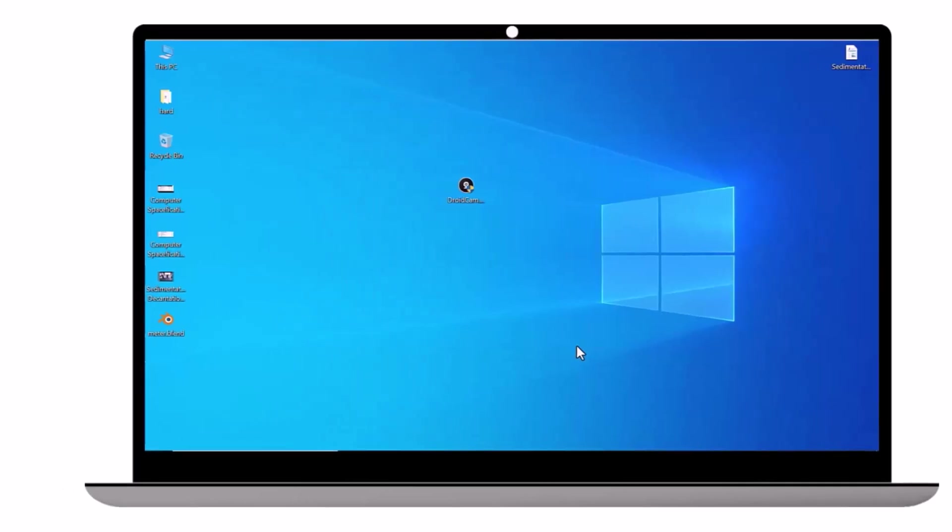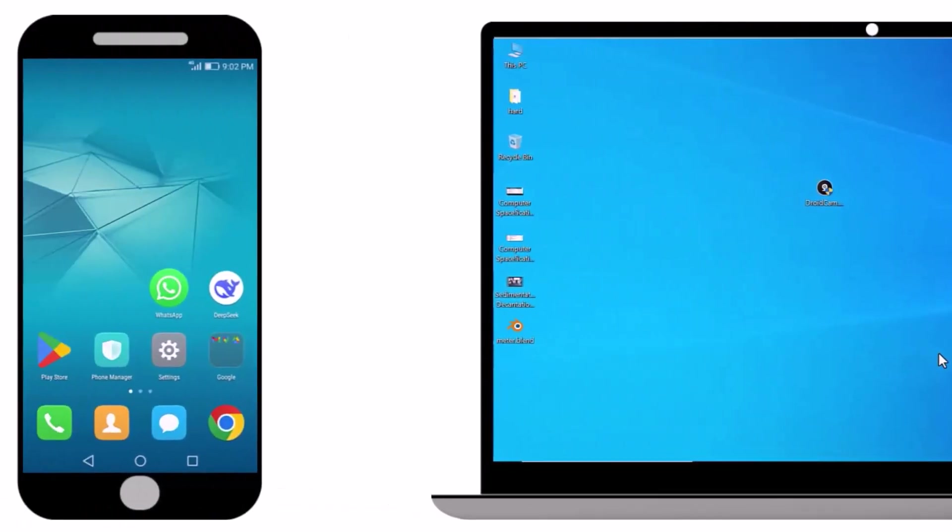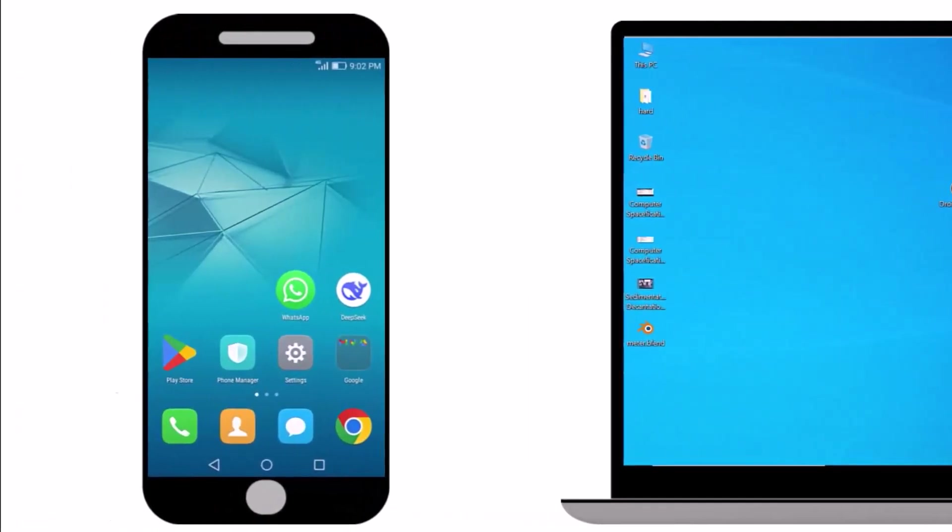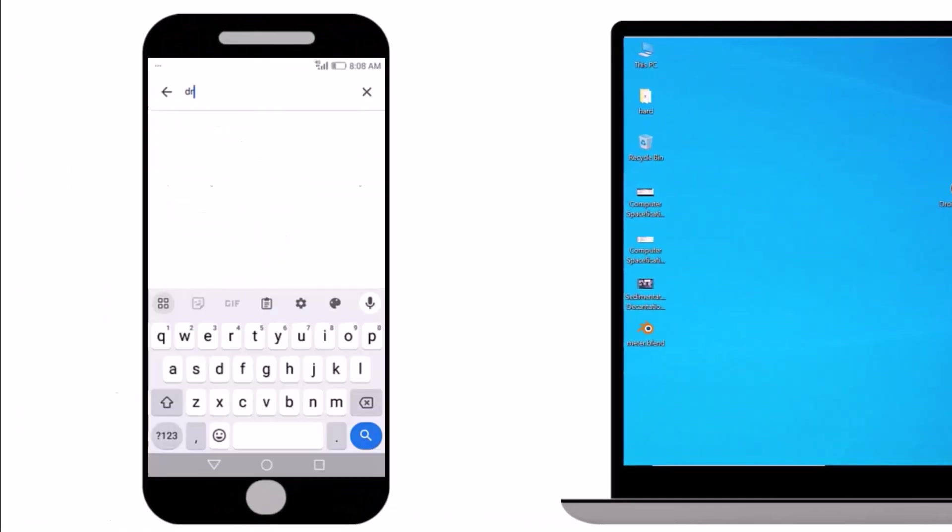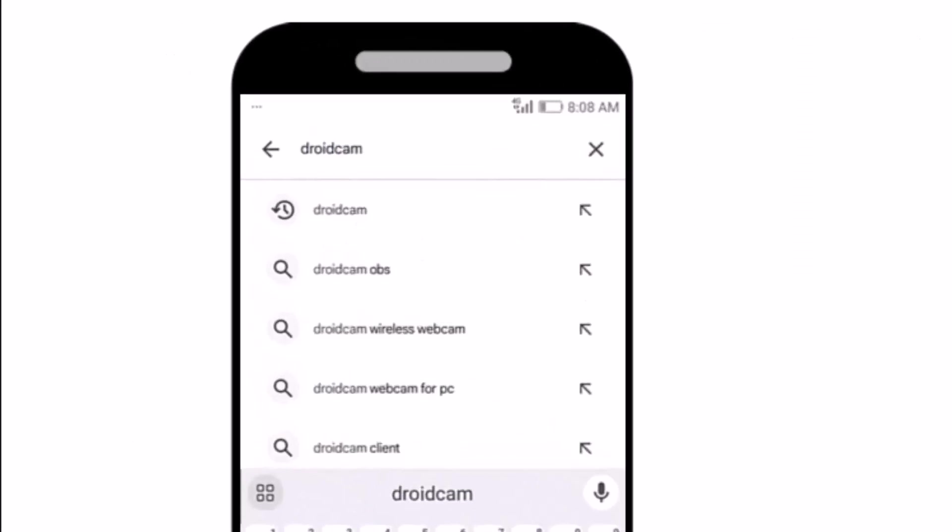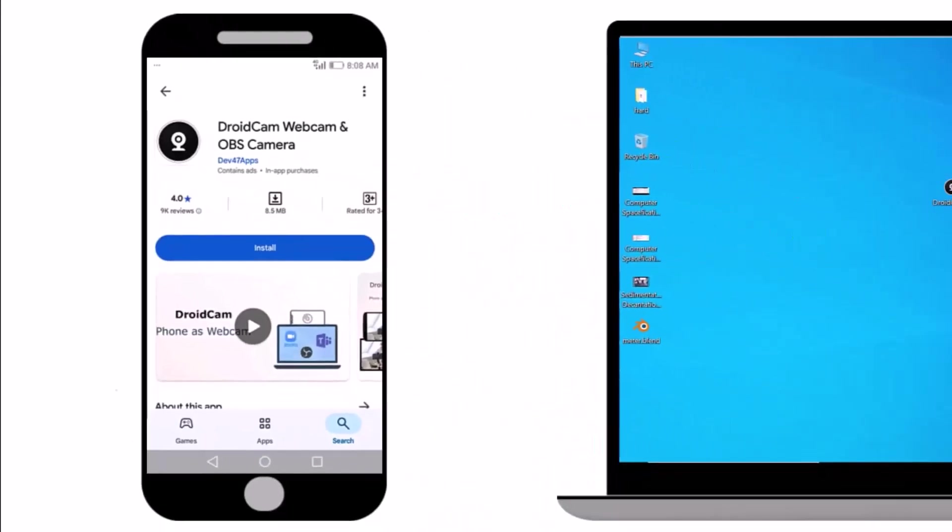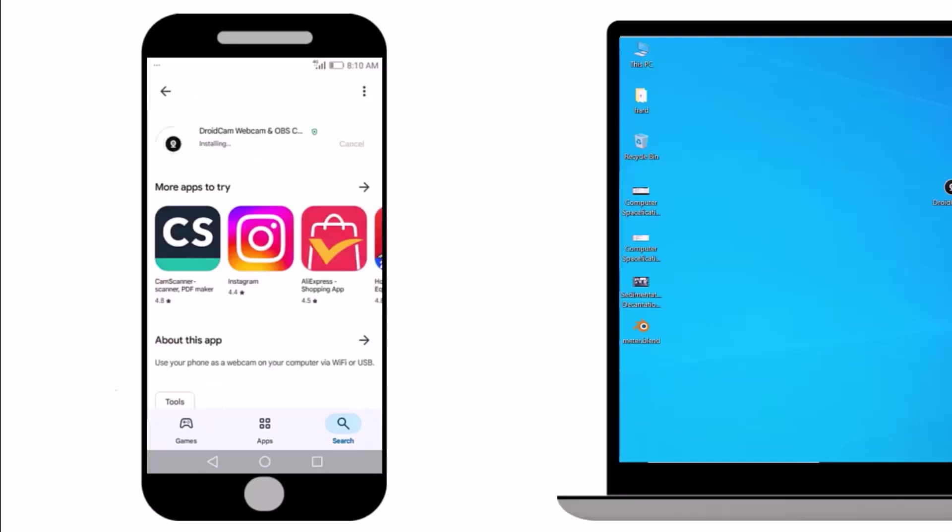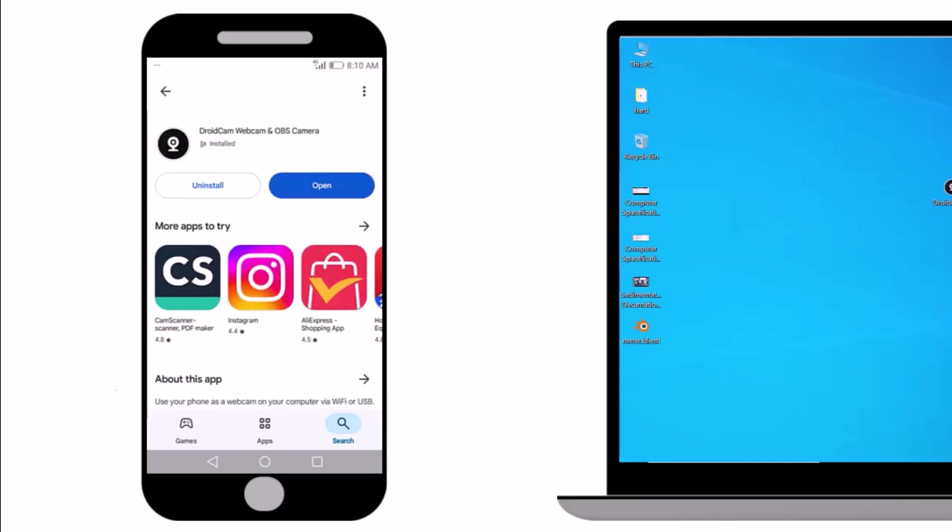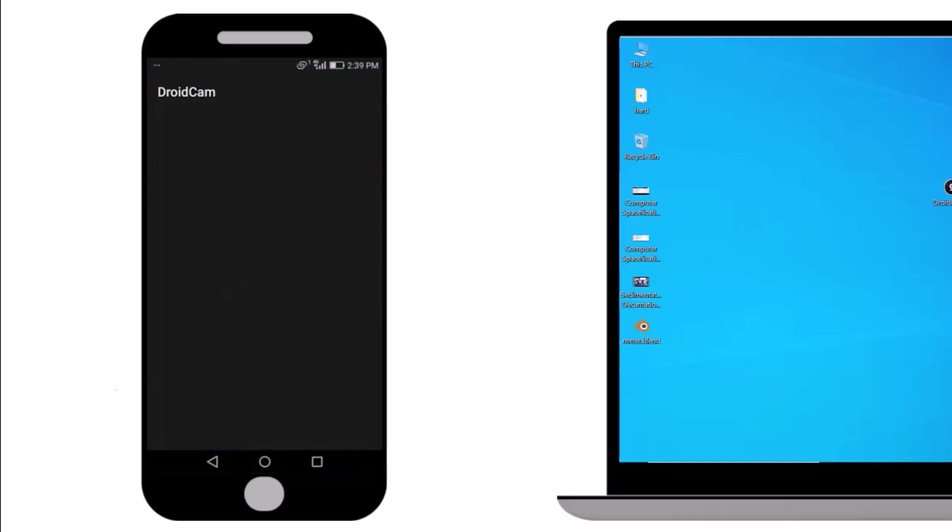Now, let's move to the phone. Open the Play Store and type DroidCam in the search box. Find the app and install it. Run the application.